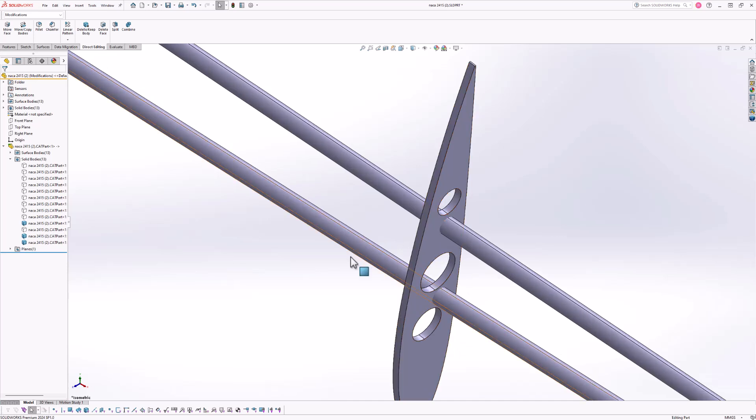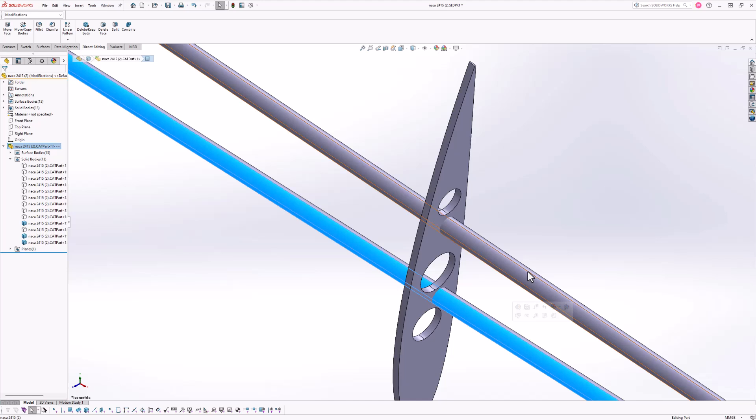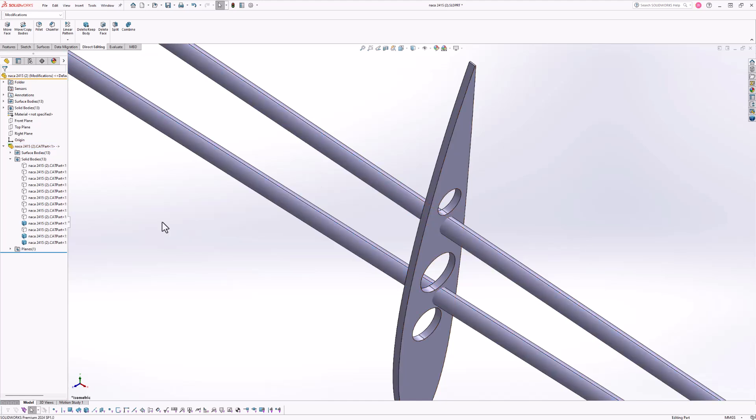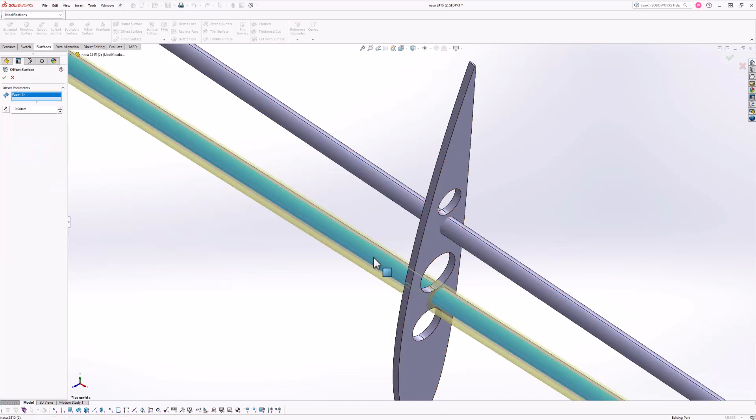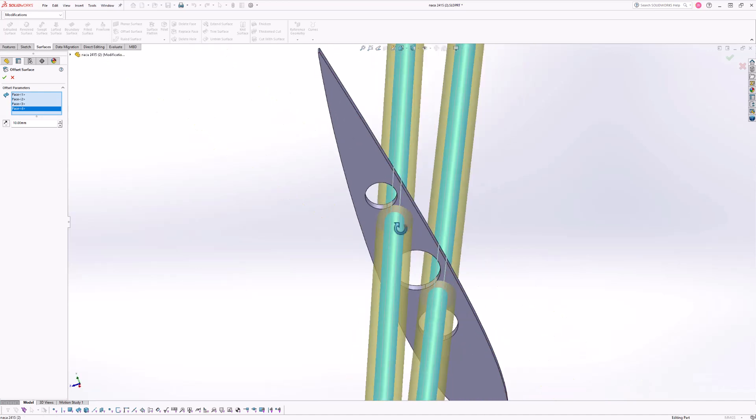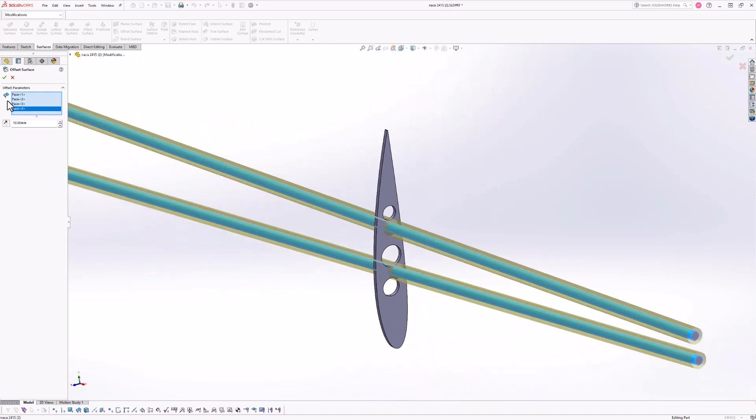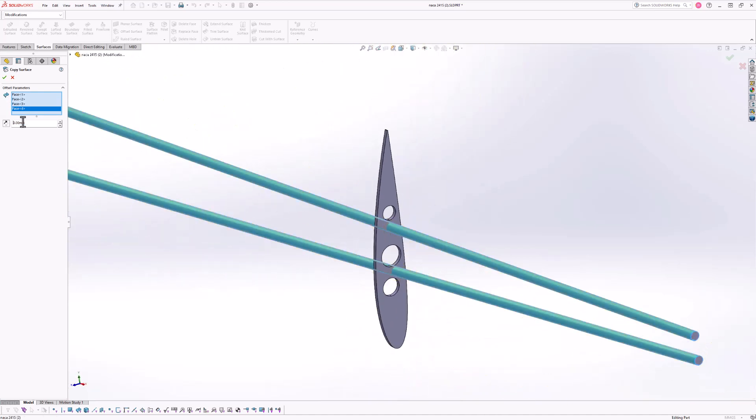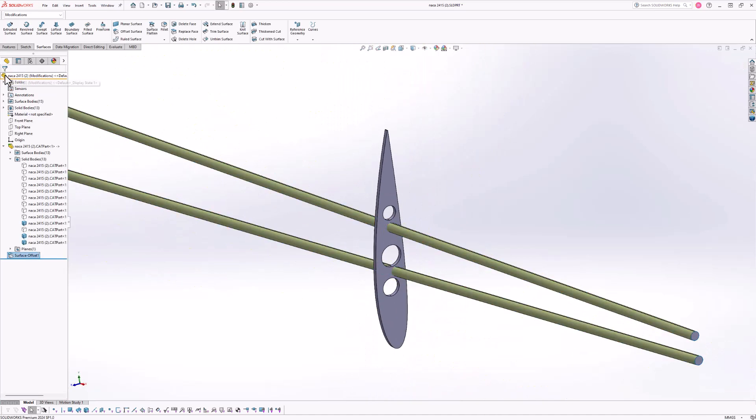All right, so we need to create through holes for these stringers to run through from end to end of the wing and going through each of the ribs. So I'll first start by extracting a zero millimeter offset of the stringers.